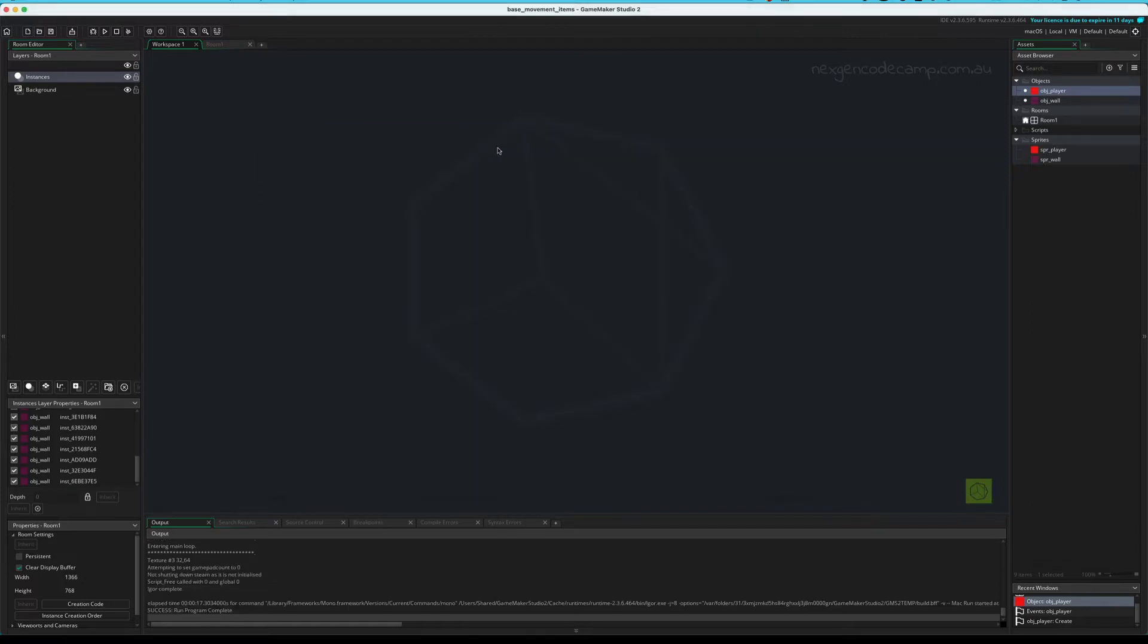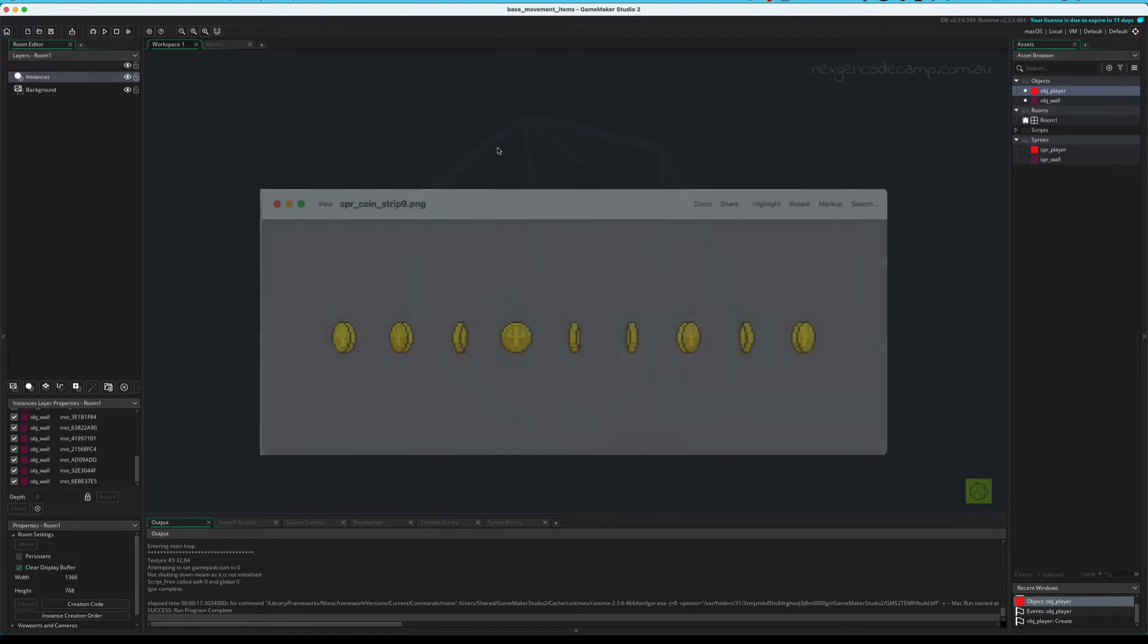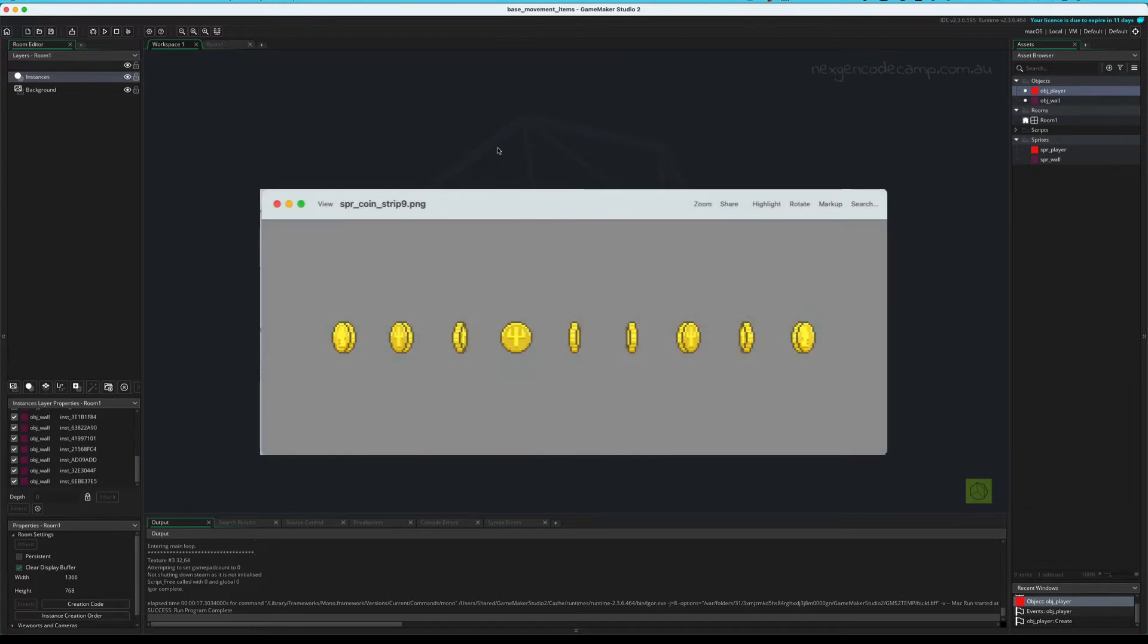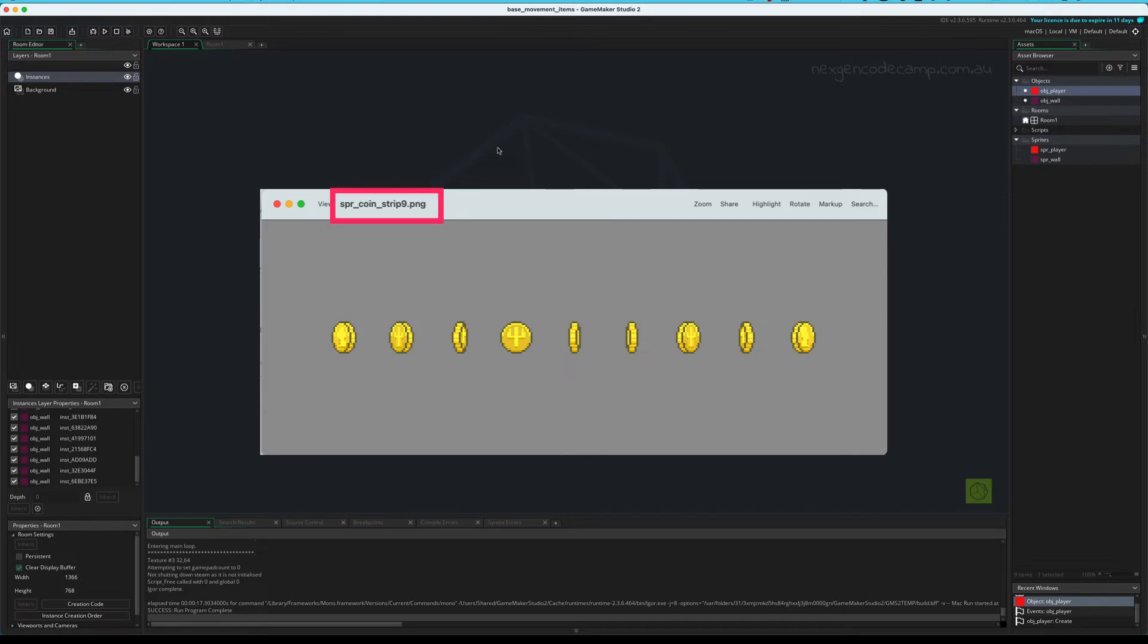So the first thing to do is get your coin sprite. I would suggest get an animated one. It looks cooler. But you don't have to. And remember when we're bringing in animated frame-based images into GameMaker, we need to lay them out horizontally and append the word underscore strip. Let's say, if the image had nine frames, it would be underscore strip nine at the end. Okay, so I'll show you exactly what I mean.